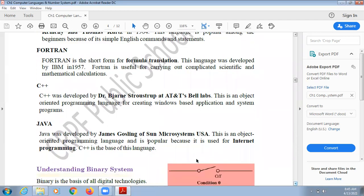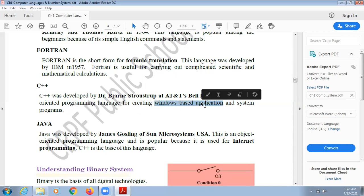Next is C++ and Java. C++ was developed at AT&T Bell Labs. It is an object oriented programming language for creating Windows-based applications and system programs. Using C++ you cannot create applications for Android or Apple, because it is a Windows-based programming language — your system must have Windows installed to use software created in C++.